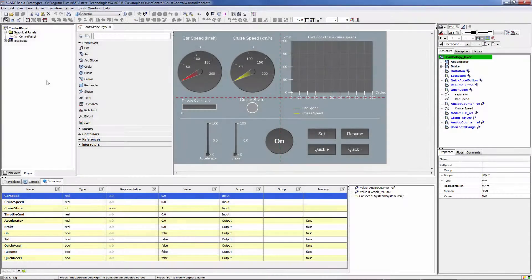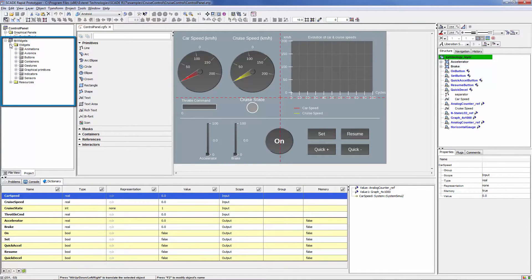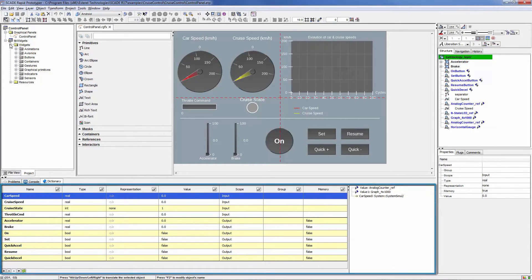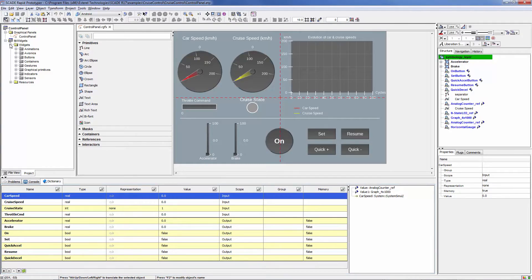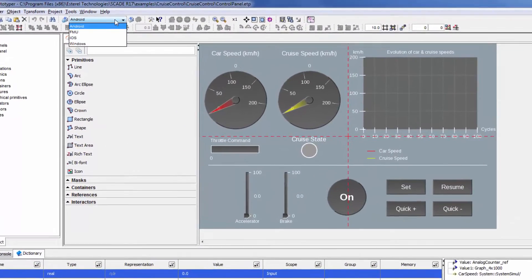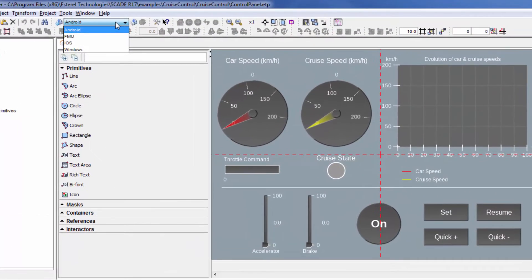Rapid Prototyper enables a simple workflow. You create your panel, typically building it with the widget library, then define and connect their inputs and outputs. You save your models and can generate automatically standalone executables in one click. These executables can target Windows, Android, or iOS platforms.